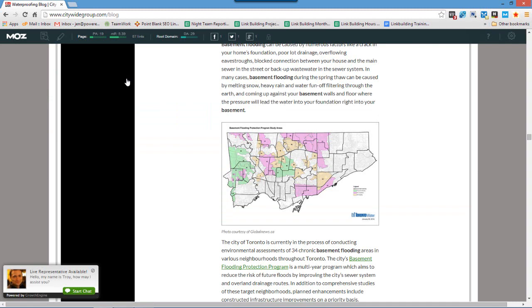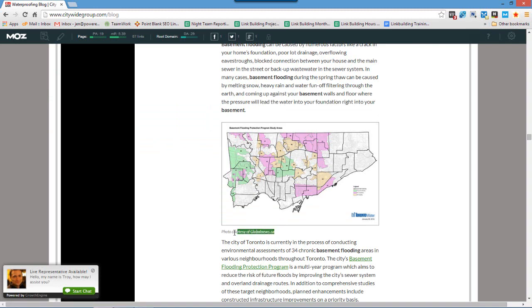Now here we are. So here's the photo. So you can see right here that the site has gave attribution for the photo to globalnews.ca. And this is not where the original photo was published.